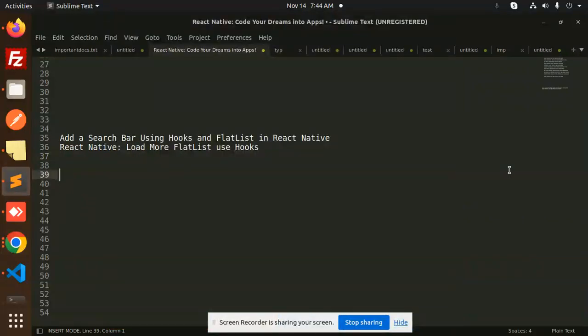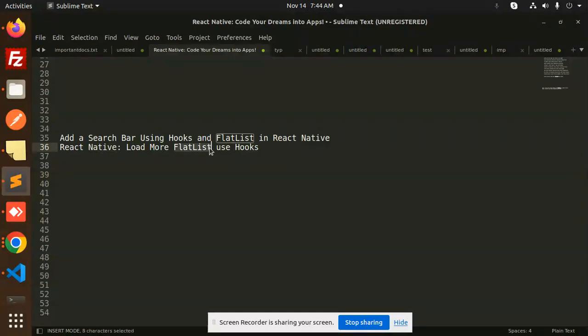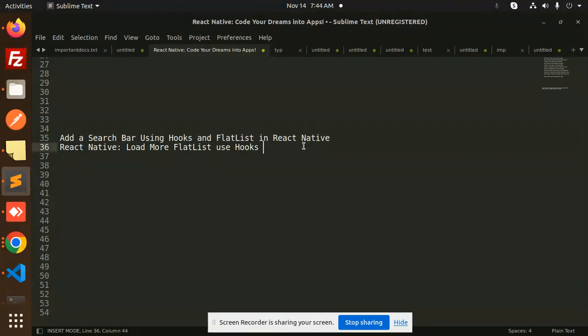Hello friends, welcome back to the new tutorial of React Native. Today we are going to learn about React Native load more FlatList using hooks. The next video we are going to learn about the search bar using hooks and FlatList in React Native. Those who haven't subscribed my channel yet, please do subscribe my channel and if you like the video please do like, share and comment on my video.